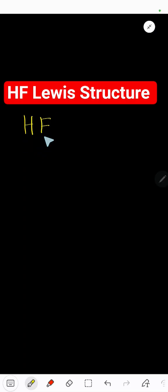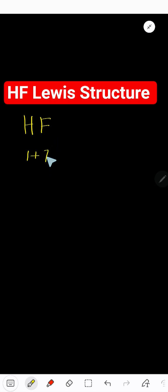Hydrogen fluoride Lewis structure. Hydrogen has one valence electron and fluorine has seven valence electrons, so totally we have eight valence electrons.